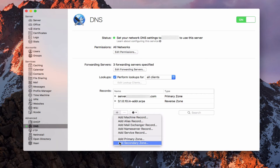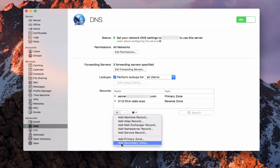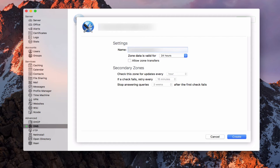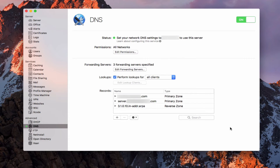Down here I've got a primary zone and a secondary zone. The primary zone is what we saw, and the secondary zone would be something you'd set up to use the existing primary zone — like a backup to it. So what I'm going to do is add a new primary zone and call it example.com. I've got the primary zone set up, and I can choose how long the zone data is valid for. I can allow zone transfers and set up secondary zones, but I'm just going to create this new primary zone, which has no records in it yet.